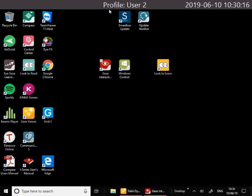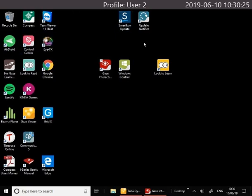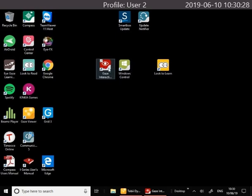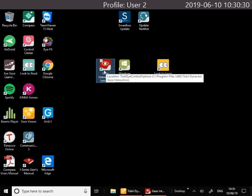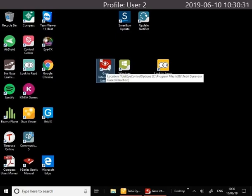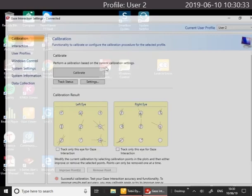When you first get the device you need to turn it on. The power button is on the left hand side along with the volume buttons. Once your computer is fired up you can go into the Gaze Interaction Settings. This is the red icon on the desktop of your screen.